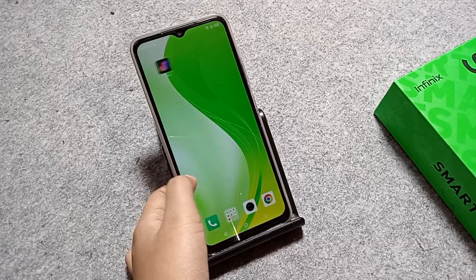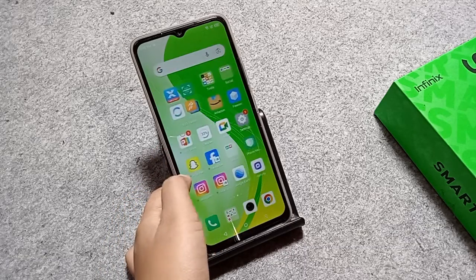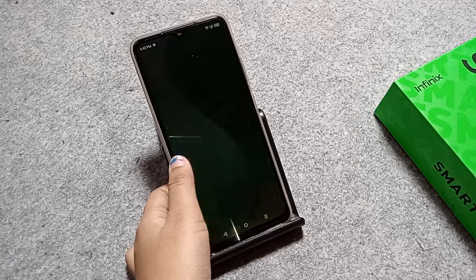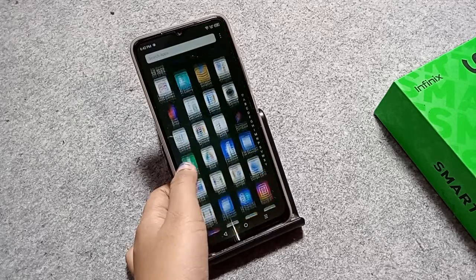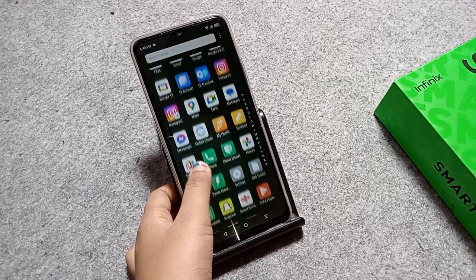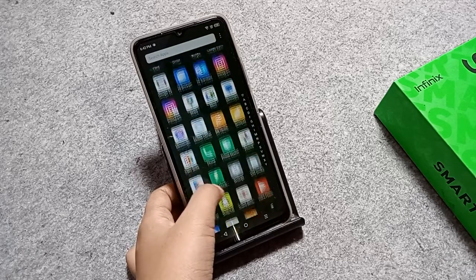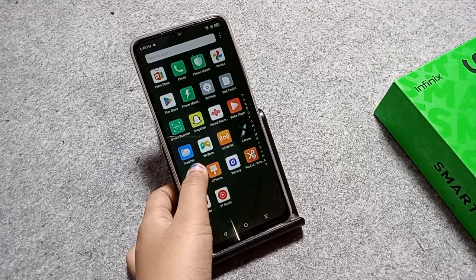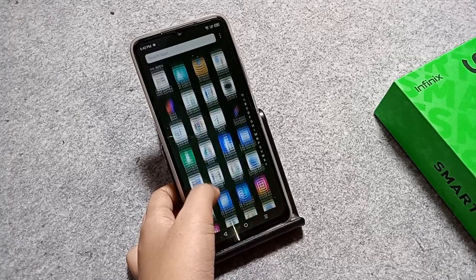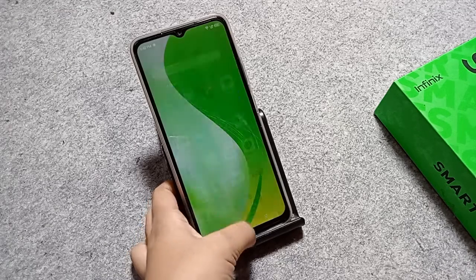Hello friends, in this video I'll show you how you can hide your apps on your mobile phone. Before we start, do not forget to like and subscribe to my channel. Let's start the video.